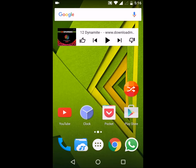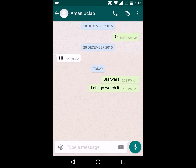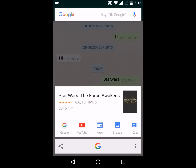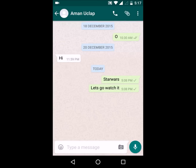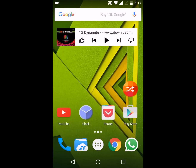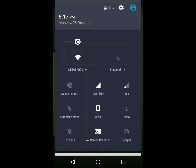First of all, one of the few things that are really great about the Marshmallow update is Google Now on Tap. If you just press and hold the home button, it will give you news related to whatever is on your screen. Like if there was a message about Star Wars, it showed me everything about Star Wars — the movie, Star Wars: The Force Awakens, its IMDB rating, and all other things. This is a really handy feature whenever it works.